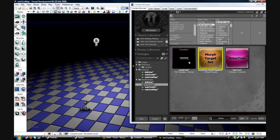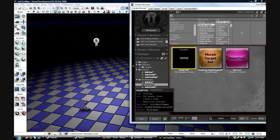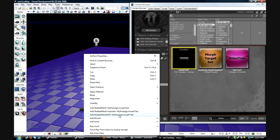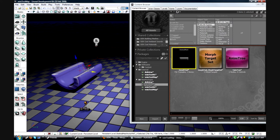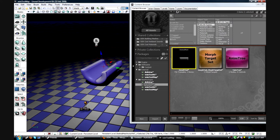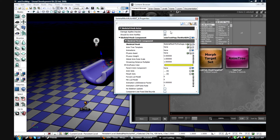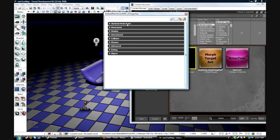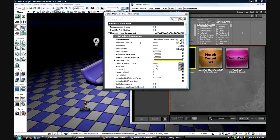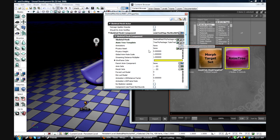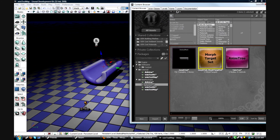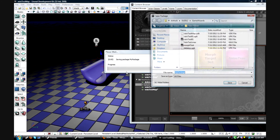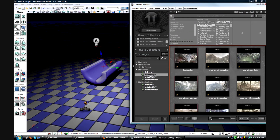Alright, now I can close that. Select your skeletal mesh in the content browser, and then in your viewport, right click and say add skeletal mesh. Select it and you will pop that skeletal mesh up. Open up its properties by double clicking on it or hitting F4. And then unroll skeletal mesh actor, skeletal mesh component, skeletal mesh component again. And then in anim tree template, you want to put in your anim tree. And then in your morph sets down here, click the plus sign and plug in your morph set. You can close out of that. I'm going to save my package real quick.